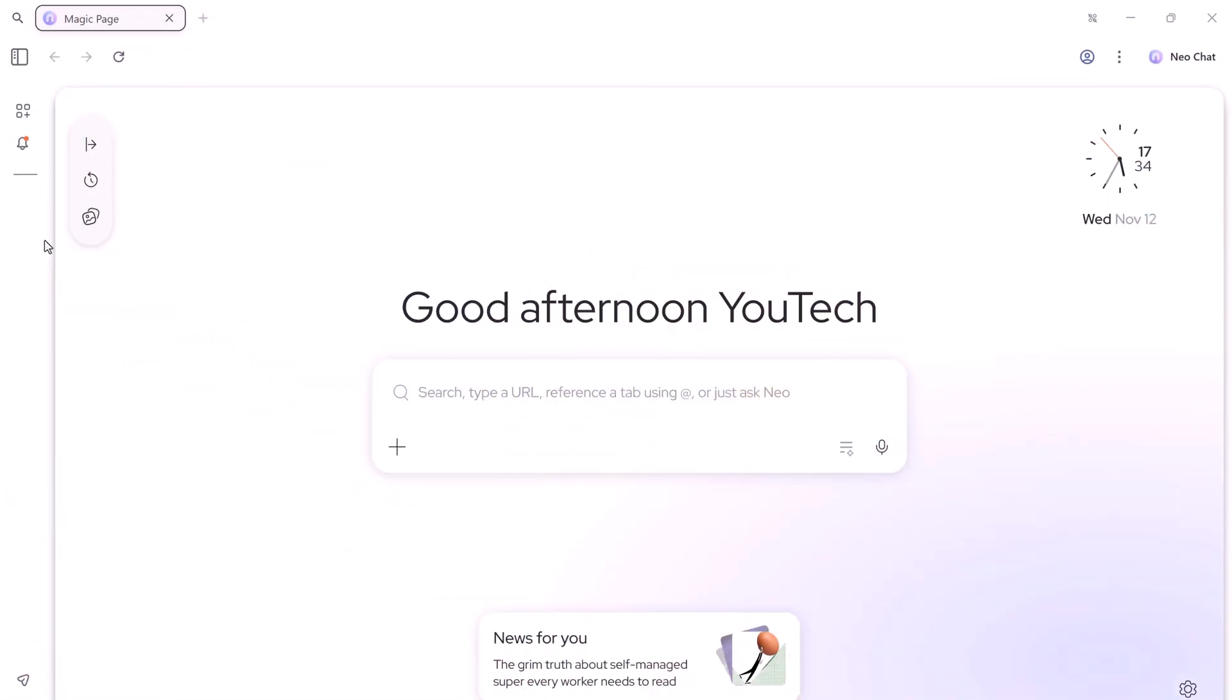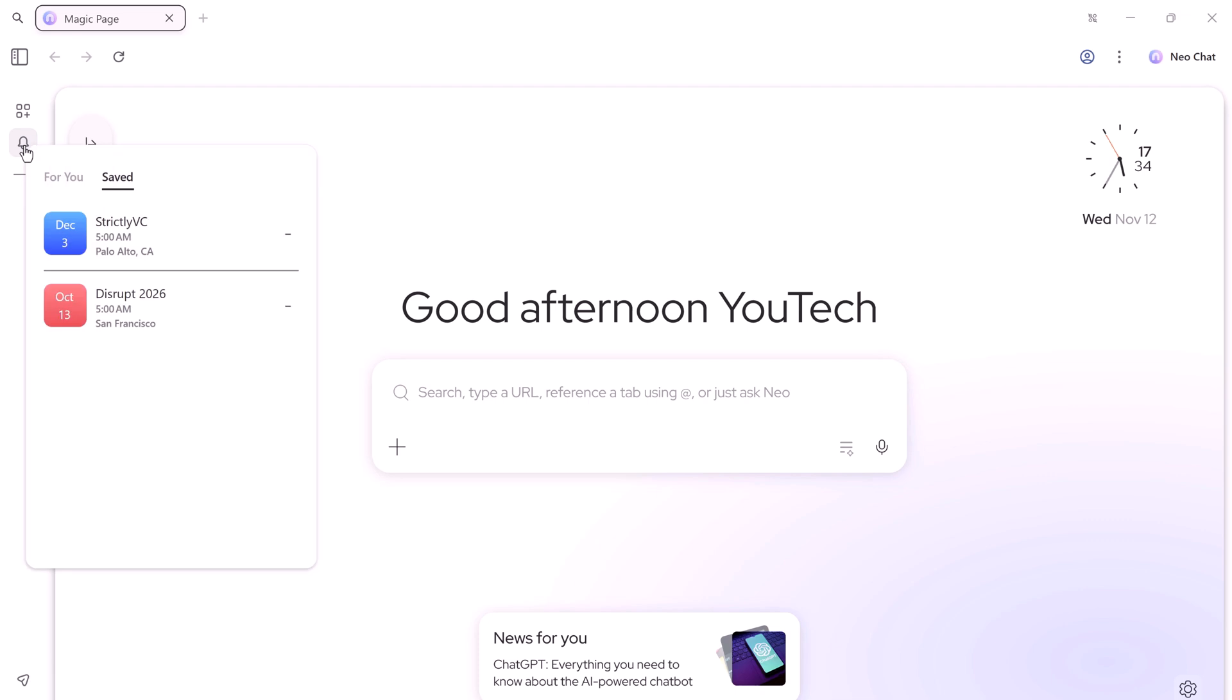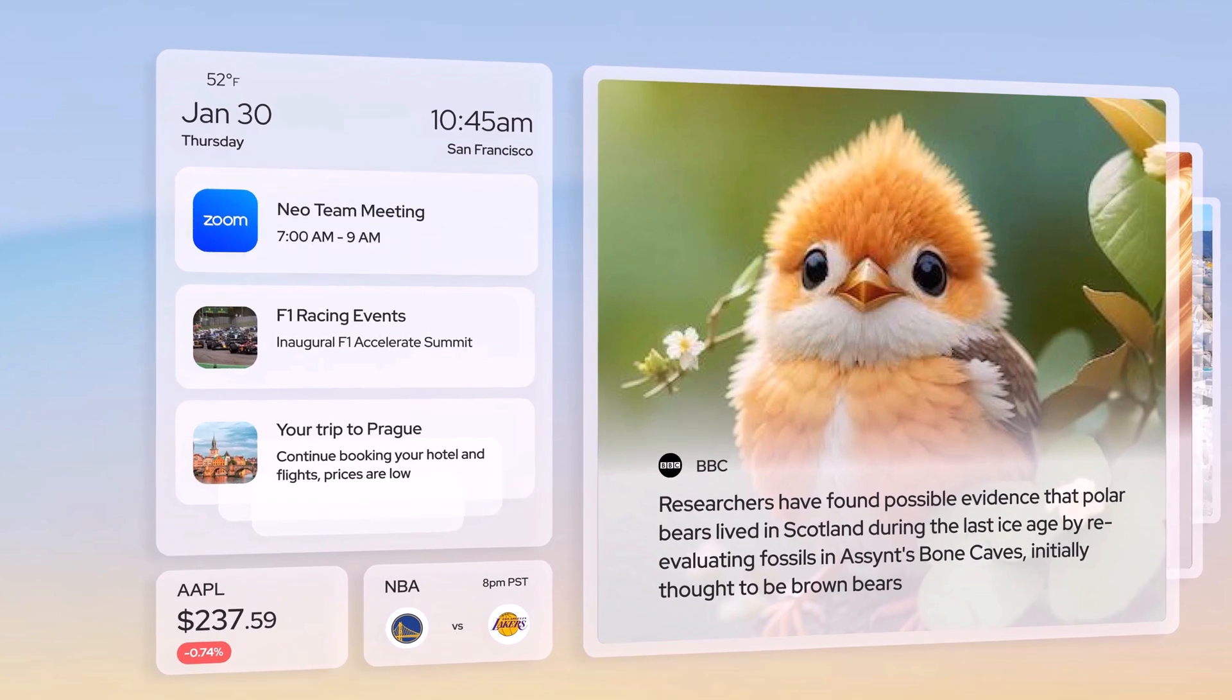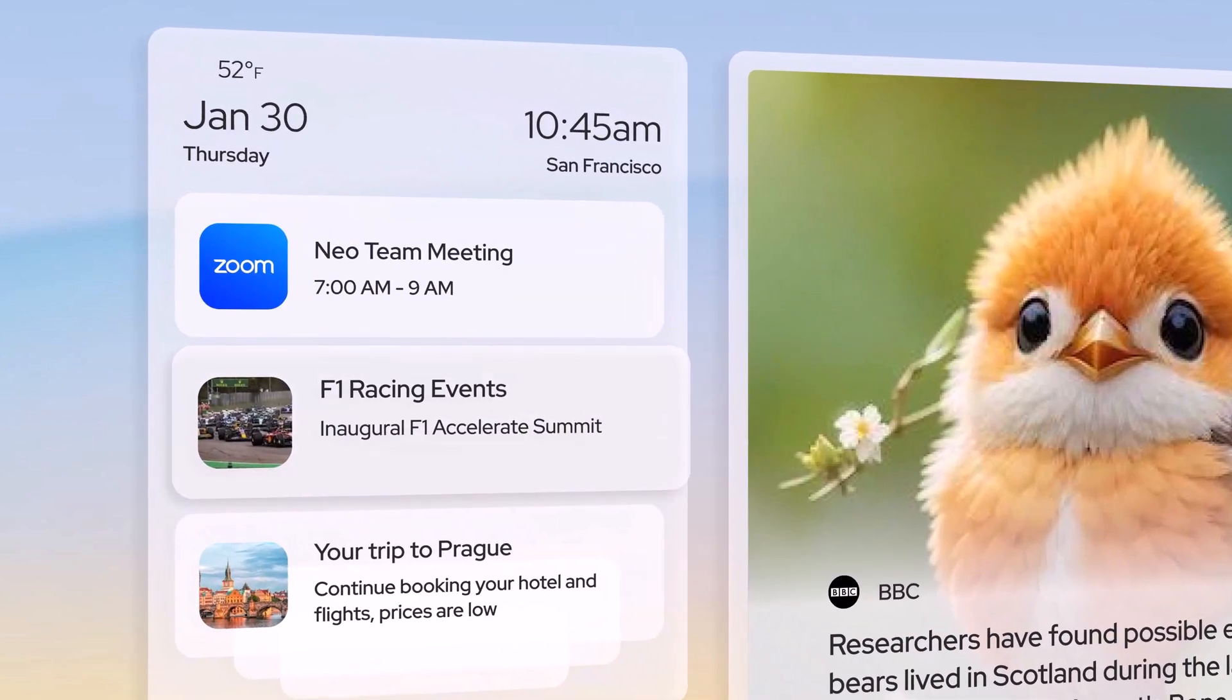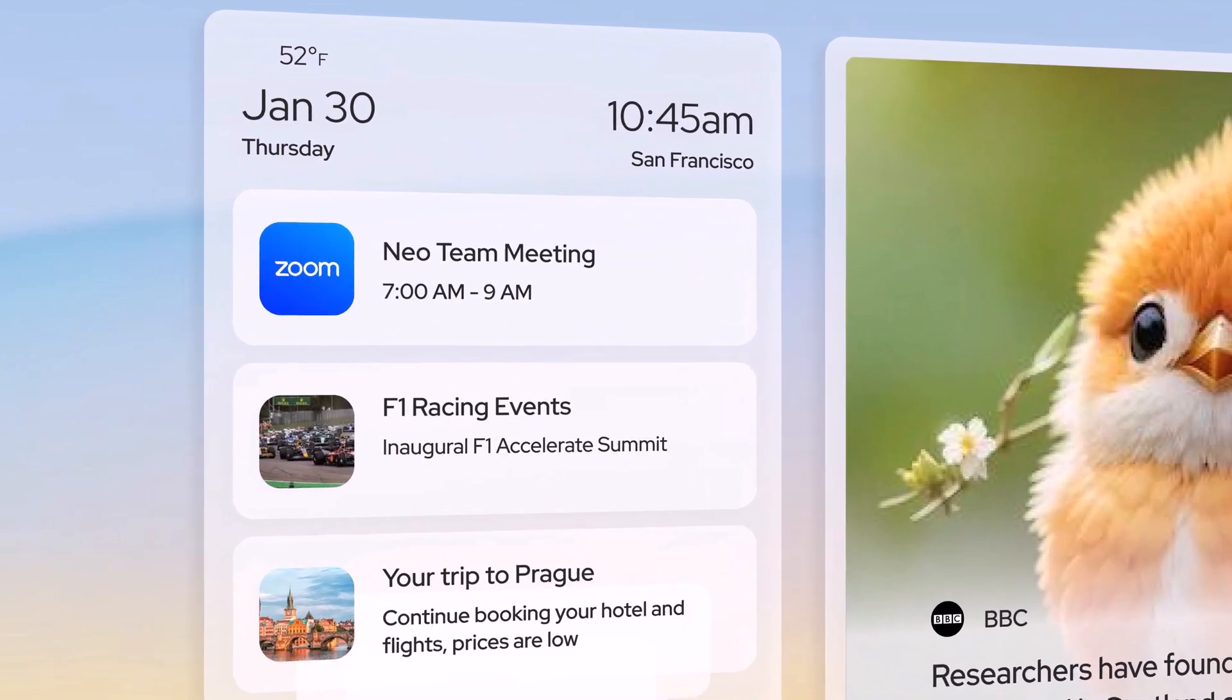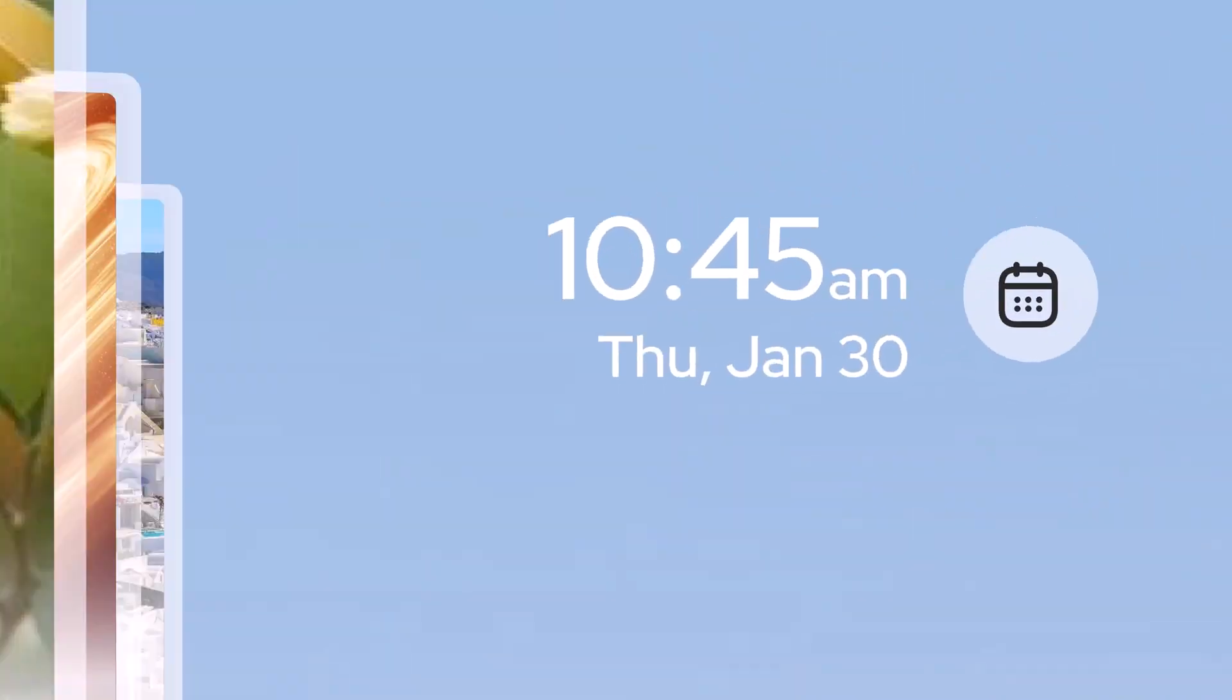NEO also remembers your activity and proactively surfaces helpful content and reminders based on what you've done, so nothing important slips through the cracks. It learns what matters to you. Whether you're researching a topic, planning a trip, or preparing for a meeting, NEO curates relevant content and suggests next steps.